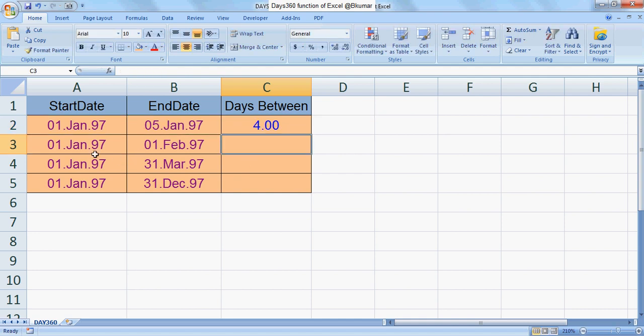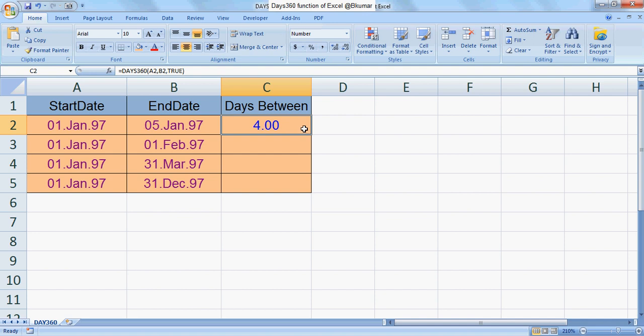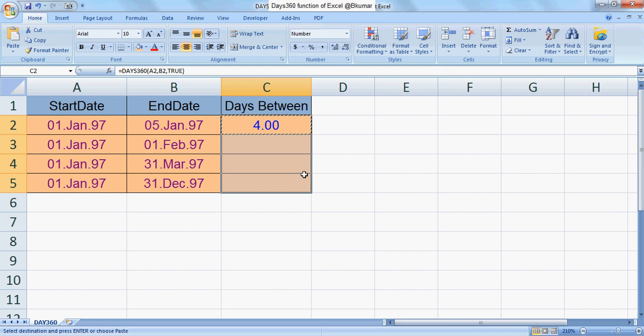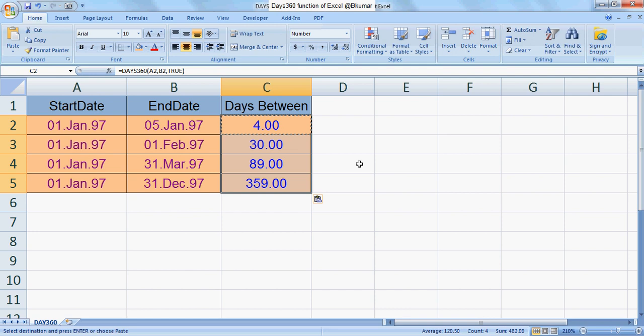You can see here between 1st January to 5th January the number of days is 4. Copy this formula and paste to other cells. You can see the entire result over here.